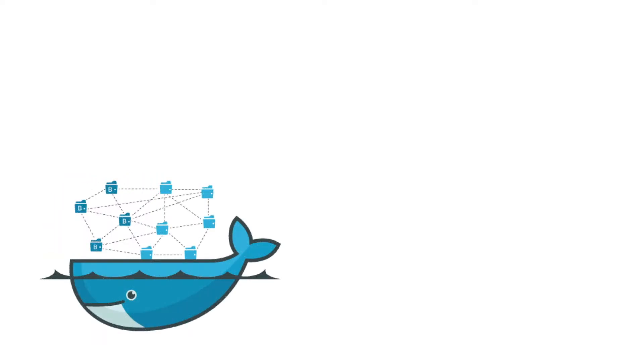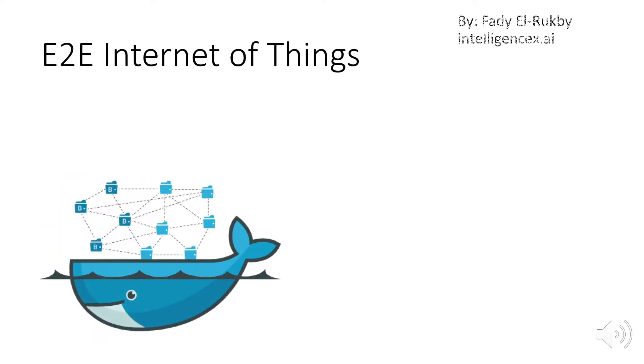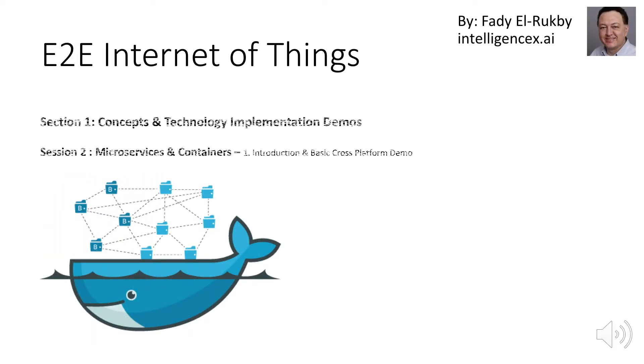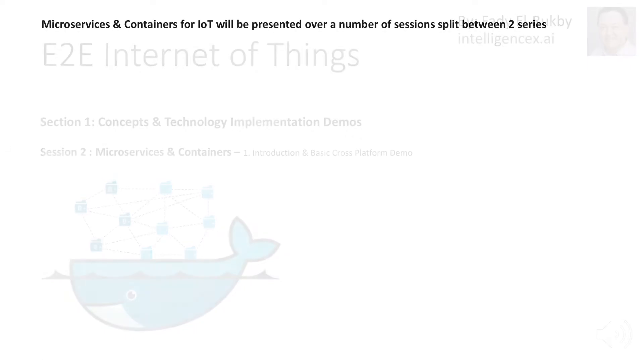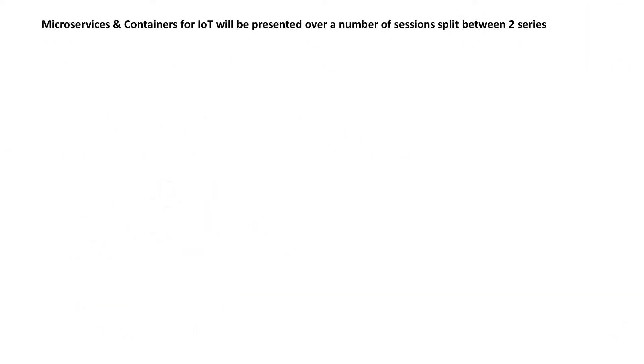Hi and welcome to session two in the series. We will be giving an introduction to microservices and containers and demoing a cross-platform implementation. This is a track for microservices and containers. This initial presentation will be split over the next two series as follows.